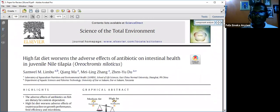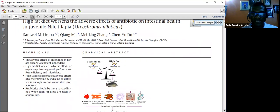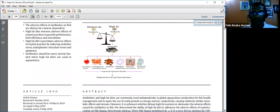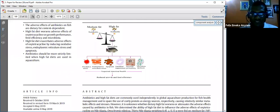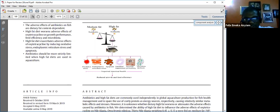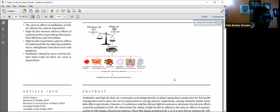Before going to the statistical aspects, the graphical abstract is very clear and self-explanatory, giving us an idea that the high fat diet mixed with the antibiotic used for this study creates more adverse effects for the tilapia fish — effects such as oxidative stress, endoplasmic reticulum stress, apoptosis, intestinal impairment, intestinal permeability, and microbiota disturbance. All these conditions impair intestinal health, which causes reduced growth and feed efficiency.